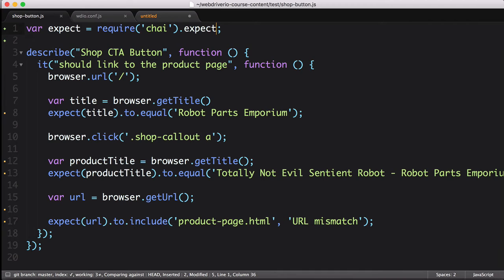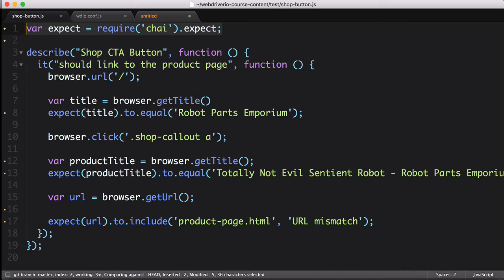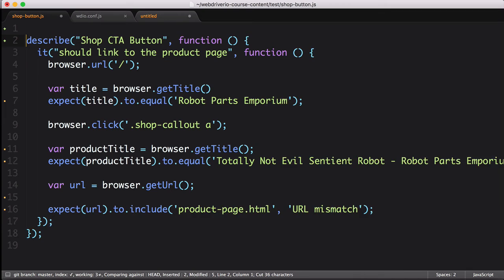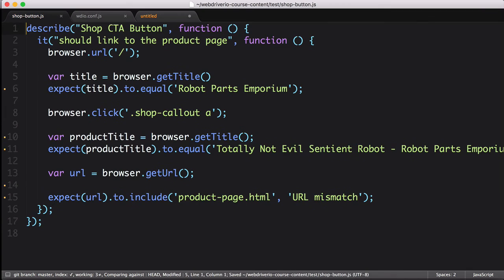Before we finish this lesson, I want to show one last tip for simplifying your tests. As it stands, we need to load the chai assertion library in every one of our test files. Instead of doing that, we can move this statement into our wdio configuration file. Let's cut the statement out of the test file, then open our wdio.conf.js file.